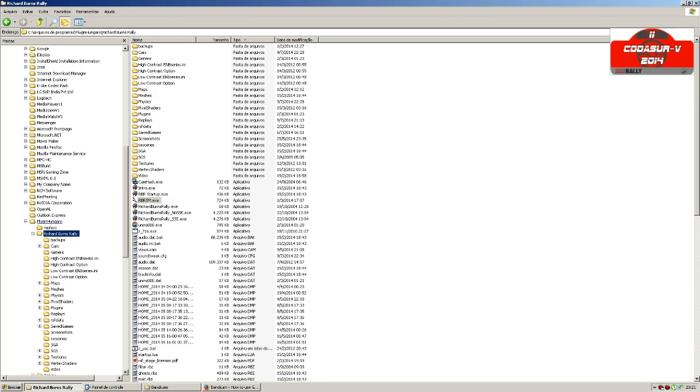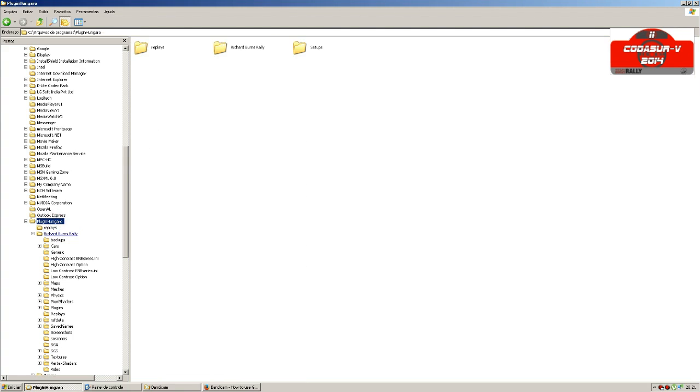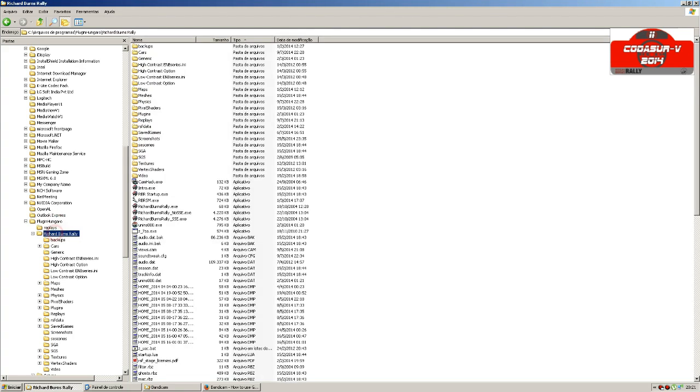I'm using the Rally Sims Fans plugin, and inside this folder I have the Richard Burns Rally game.